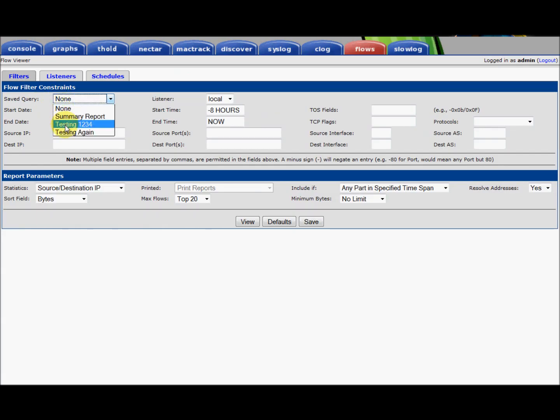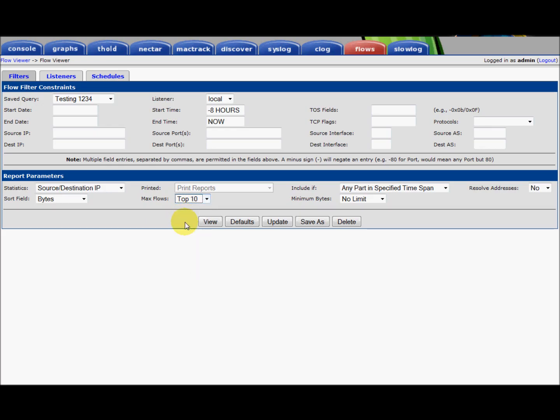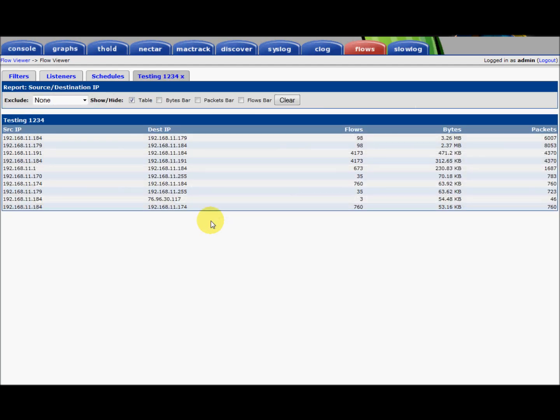And this time we're going to go to testing 124. And this is a source destination IP report. It's showing the top 20. Let's just make it the top 10 for today. And I'm going to go ahead and view that.